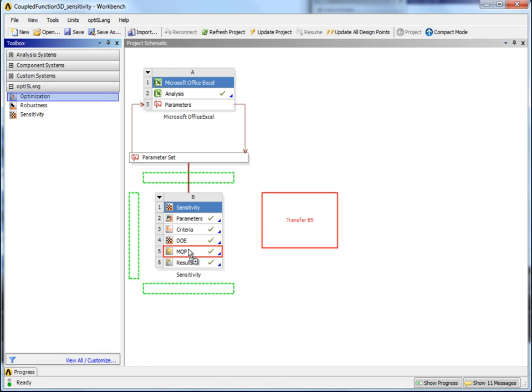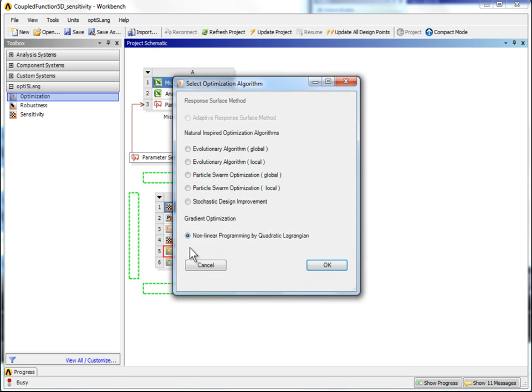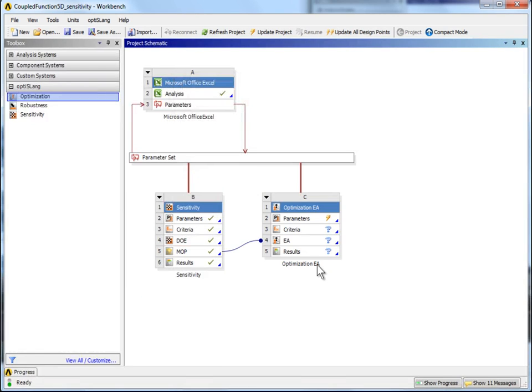Drag the optimization module onto the MOP result box and let it drop. Parameters and criteria are linked automatically from the sensitivity system. Within the following dialog, choose Evolutionary Algorithm Global and Accept.